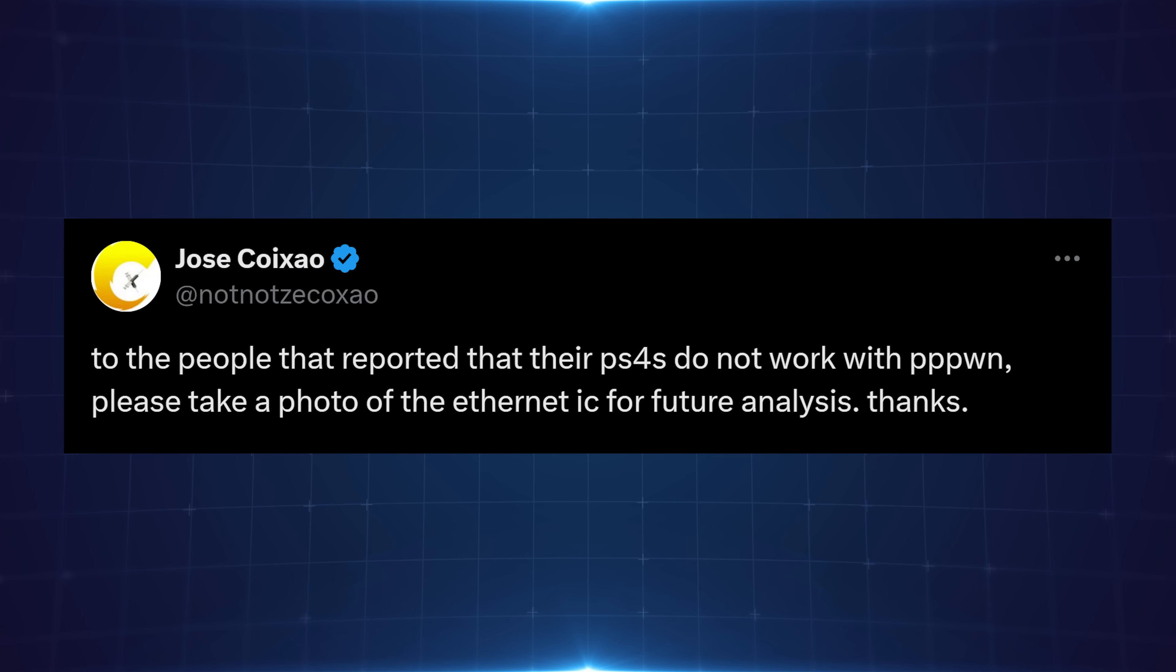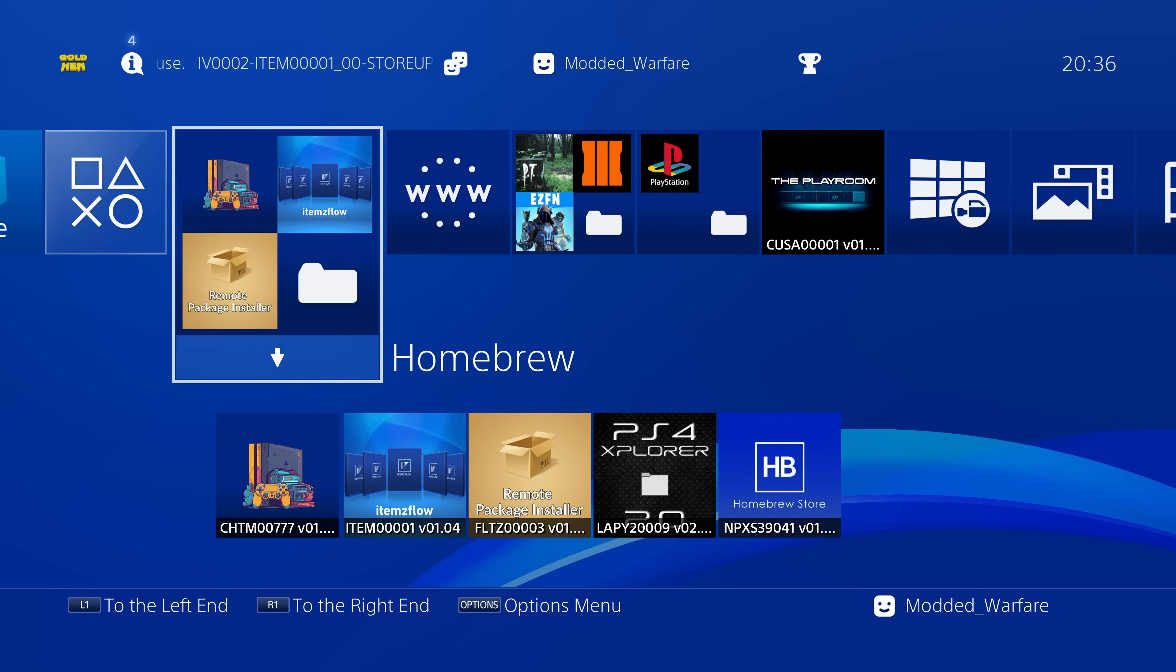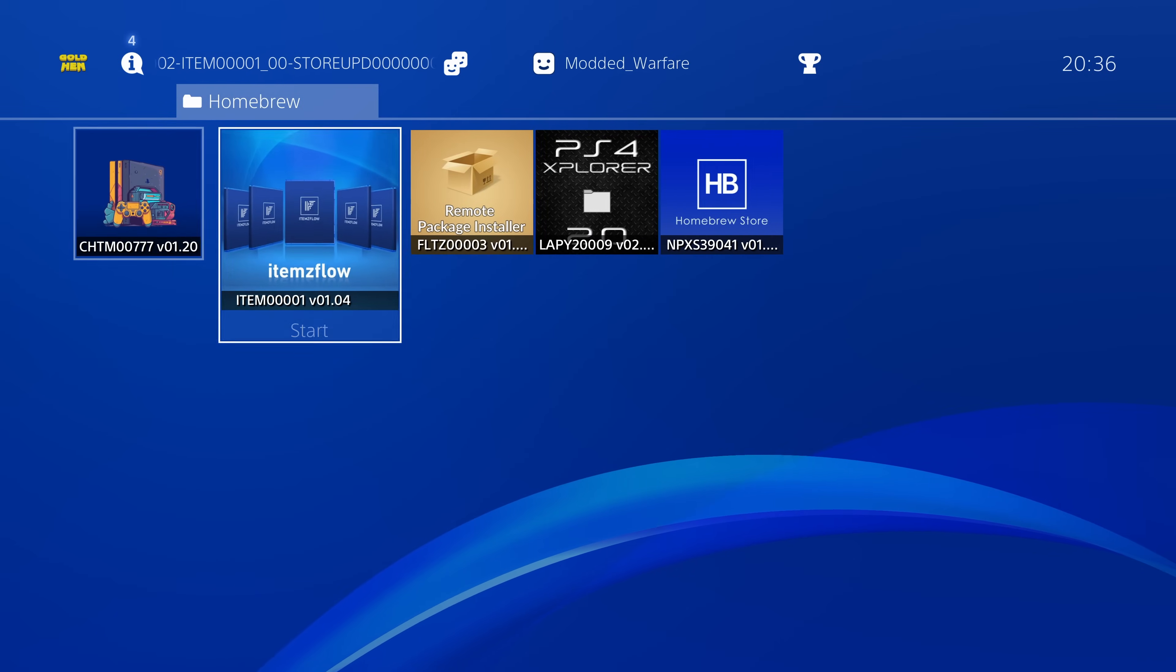And whether or not that means it will never work with the exploit remains to be seen, it might just be the case that the exploit script needs to be tweaked for specific models, we'll have to wait and see on that. But if you've ruled everything else out, then perhaps you can contact Zekko and give him your PlayStation 4 model so that he can compile a list of the PS4s that seem to have these particular issues.